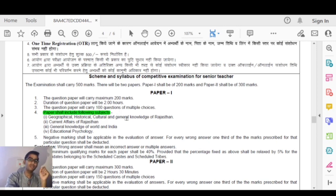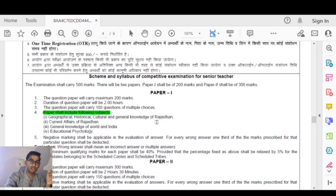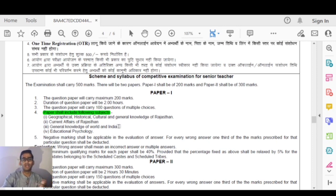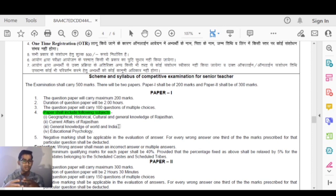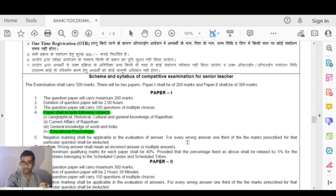The first paper covers geographical, historical, cultural and general knowledge of Rajasthan. It also includes current affairs of Rajasthan, and general knowledge of the world and India. Topics include Indian history and geography. Educational psychology is also part of this paper. Negative markings shall be applicable in the evaluation of answers — one-third of marks will be deducted for each wrong answer.